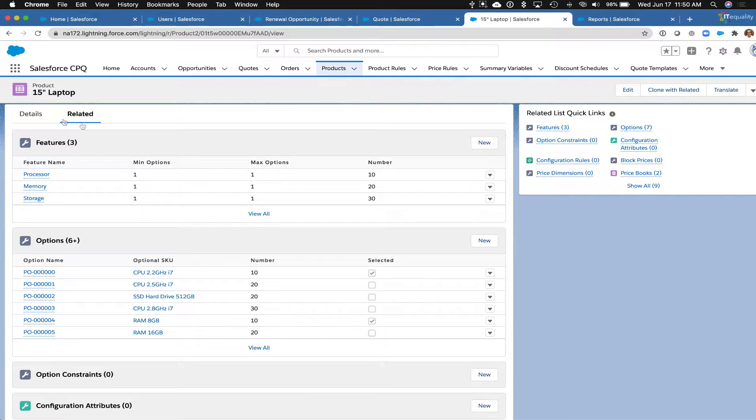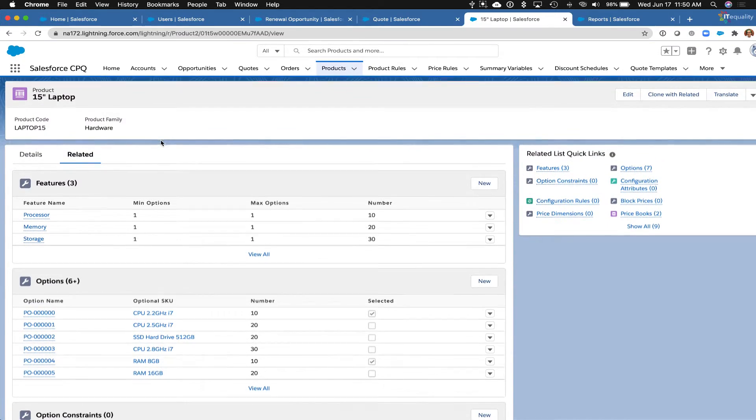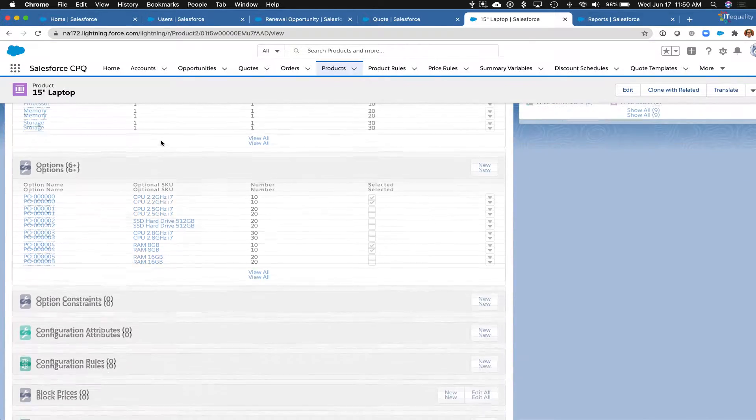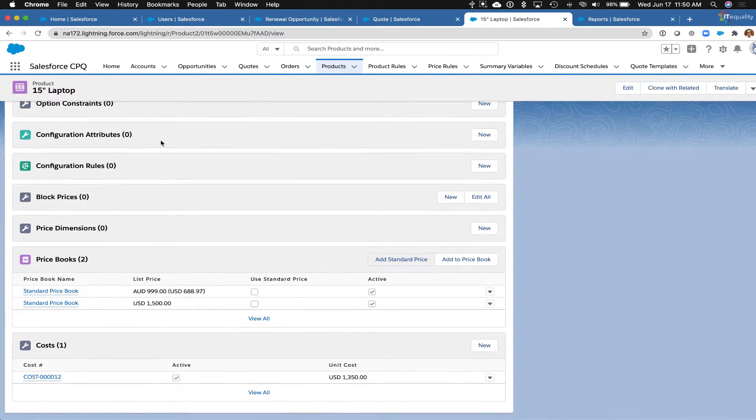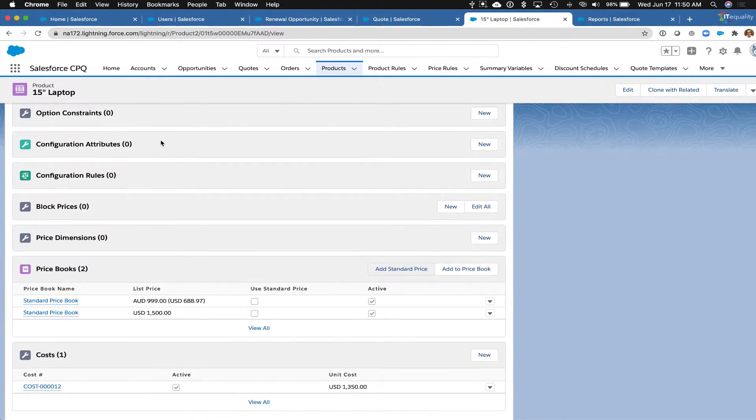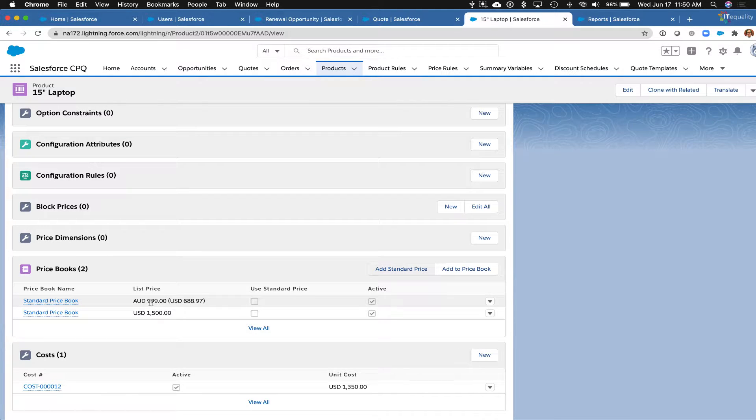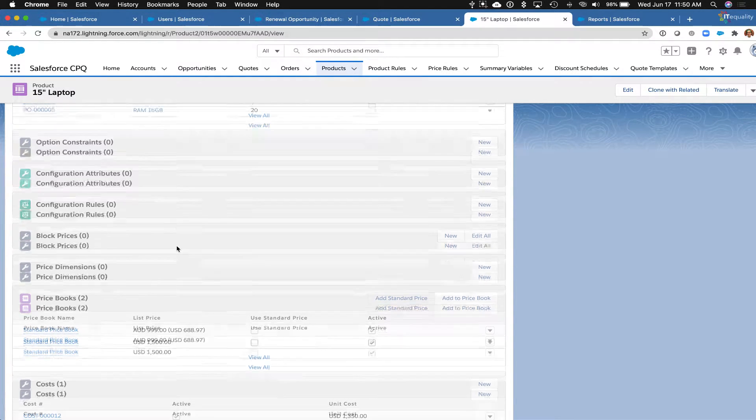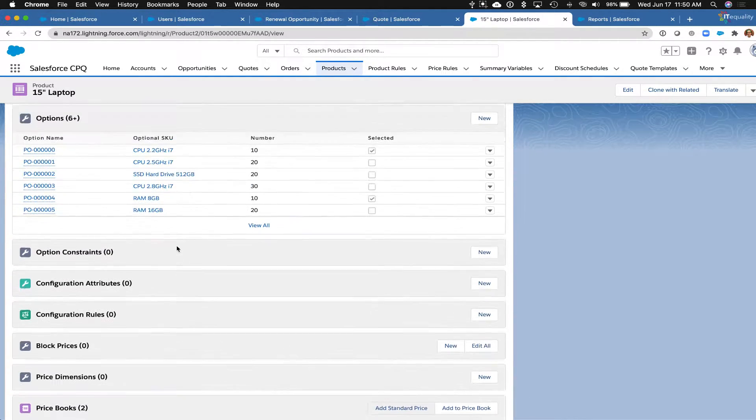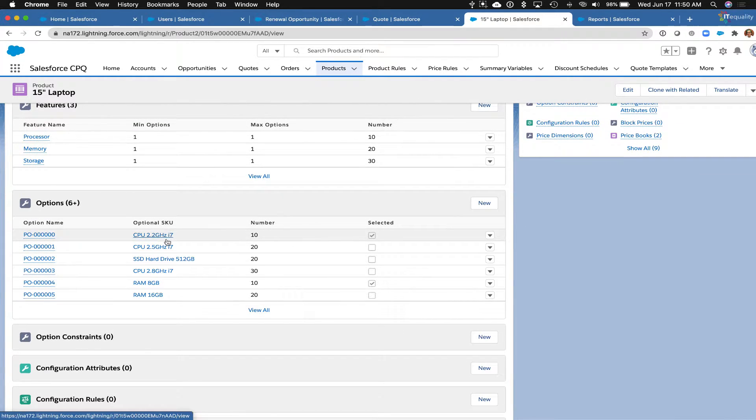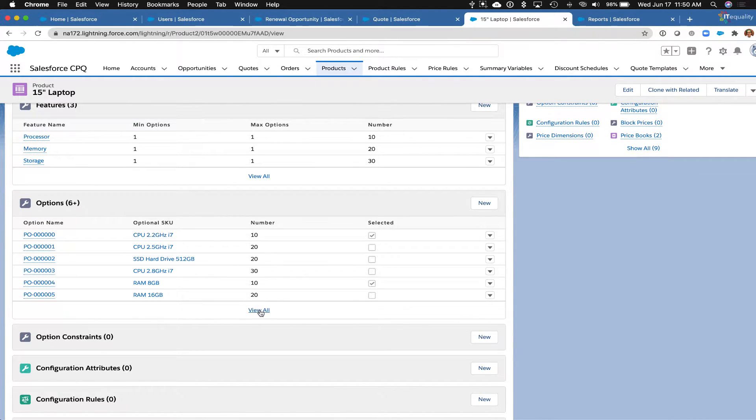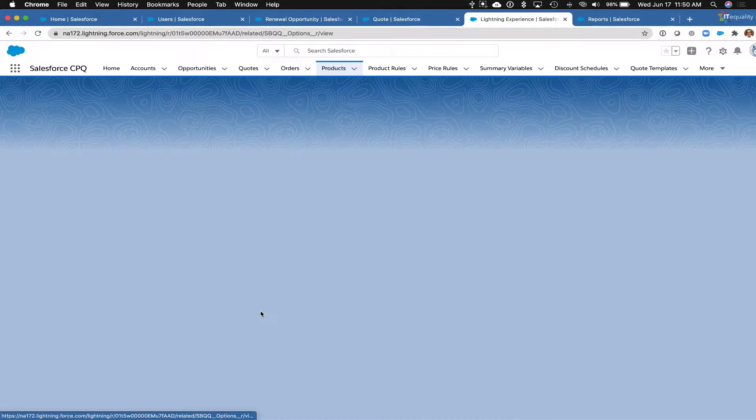Under our 15-inch laptop product, we have in the related list price book entries for US dollars and Australian dollars. If we scroll up a little bit, we can see the different options that we have here, so let's go ahead and view the different options.